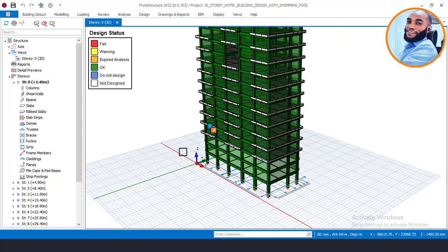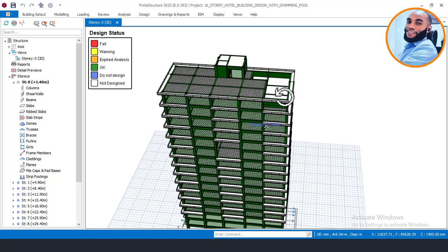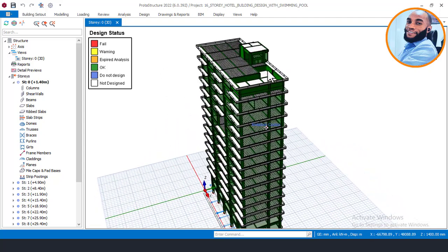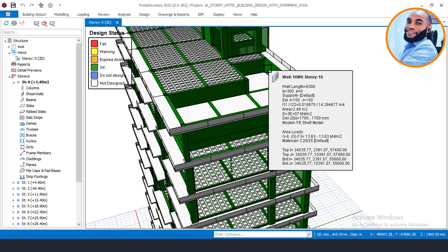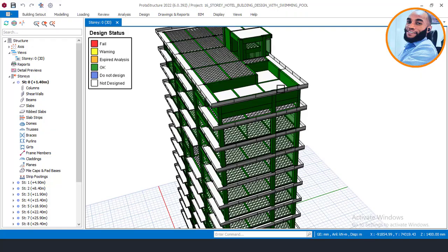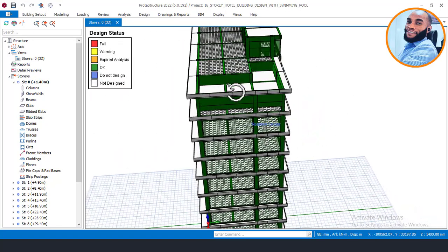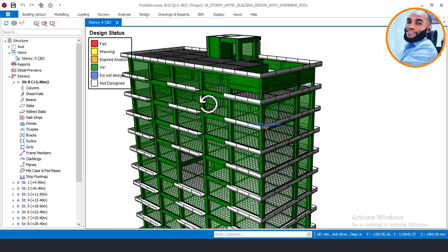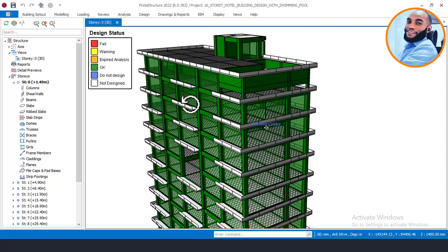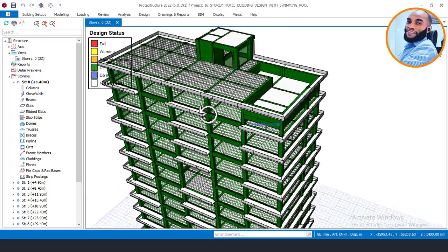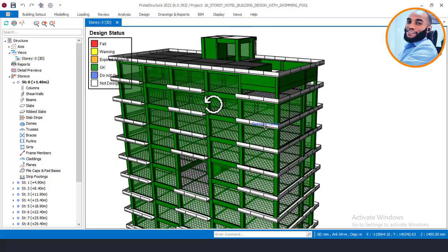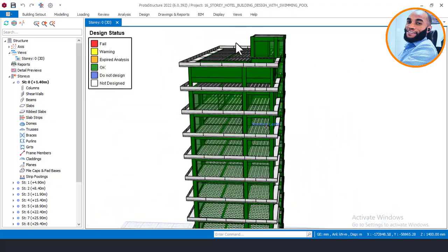We are going to begin first with the pile cap, which is the first stage. Before we begin the pile foundation design, we need to perform some settings — if you don't perform those settings, you will have issues with your pile foundation design. I'll go out from this design interface and go back to the model view interface by clicking on Display.